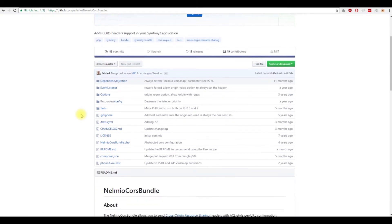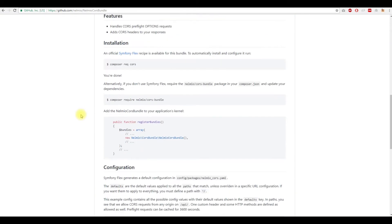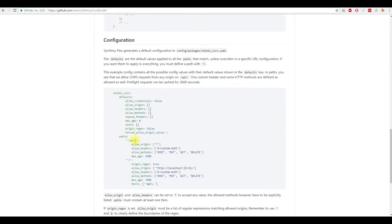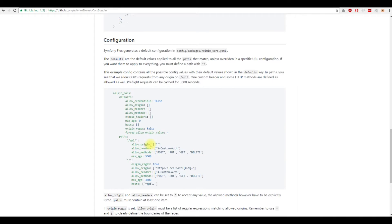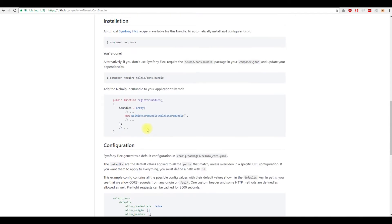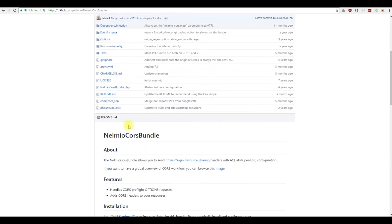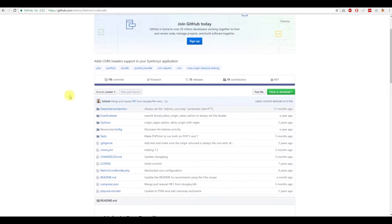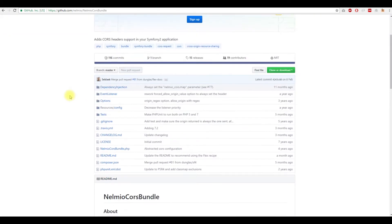This bundle will allow headers for us and allow origin, our URL, so that we could use it in the client site. So this bundle is important. So let's install it and configure it into our project.